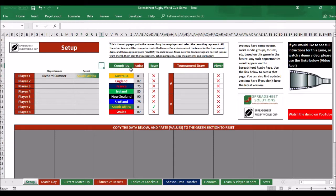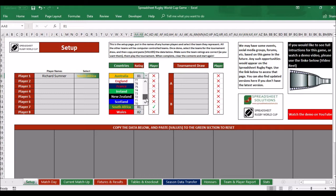The second thing to set up is the ratings of the teams. There will be some ratings in there already based on their actual ratings, but we've dropped them all down by a certain percent because New Zealand went over 90%. You can't pick a rating higher than 90 because they just win all the time, and you can't pick a rating lower than 70. I would suggest having the difference between the highest and lowest rating no more than 15, because the games are just too one-sided then.